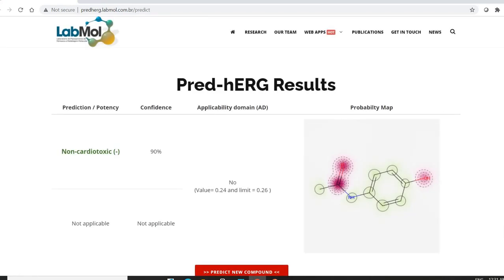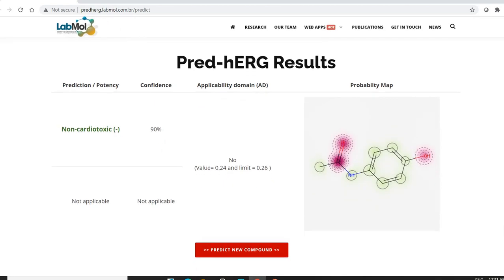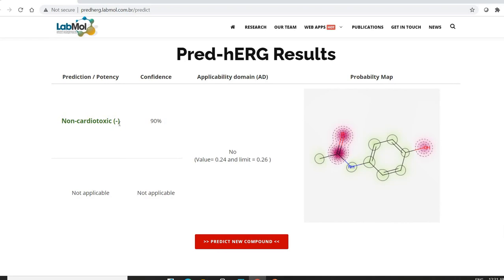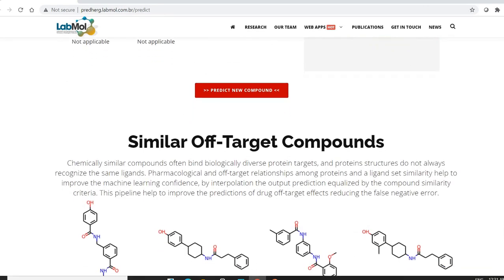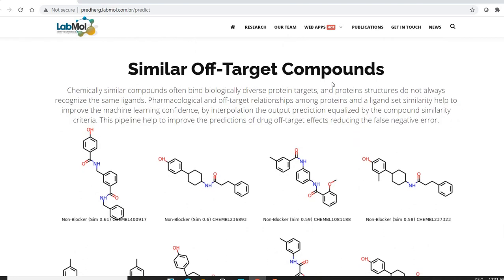The results are returned in qualitative form and are simple to interpret. The output indicates whether the compound is cardiotoxic or non-cardiotoxic, along with probability maps that help identify which structural features contribute to the cardiotoxic effect or HERG inhibition. It also identifies similar target compounds to the one being studied.